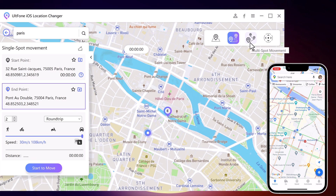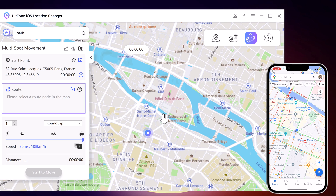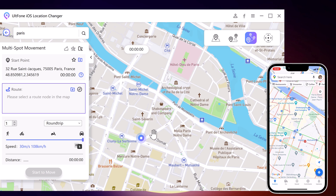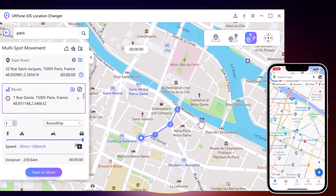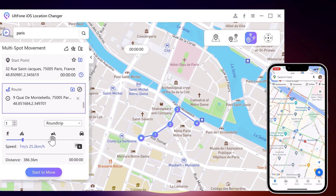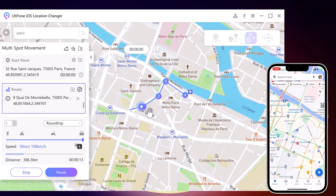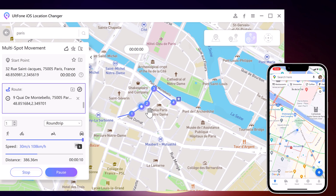With Multi-Spot Movement, you can customize a route and let the GPS location move along multiple points. You can click on the map to select different locations, and those spots will form a route in the order you choose. You can then set up the speed as well as the number of round trips. After that, your location will move along the route you specified at your desired speed.